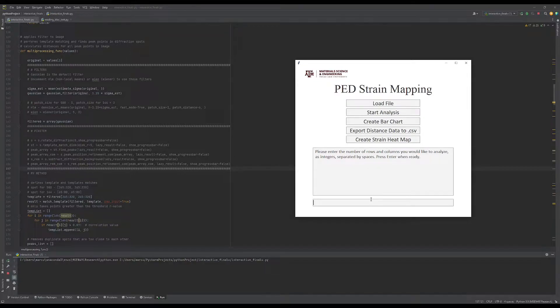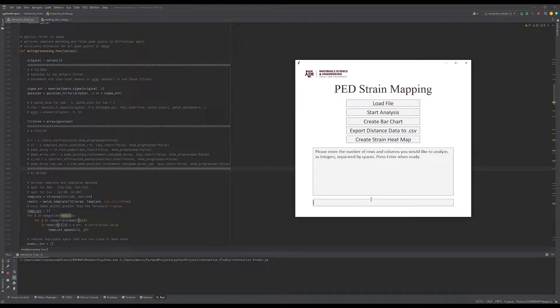Enter in the number of rows and columns of the data set you'd like to analyze. In this case, my data set has 50 rows and 50 columns.